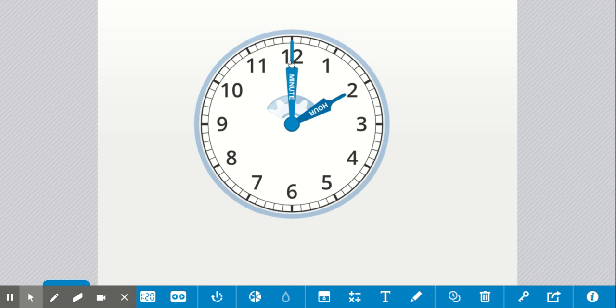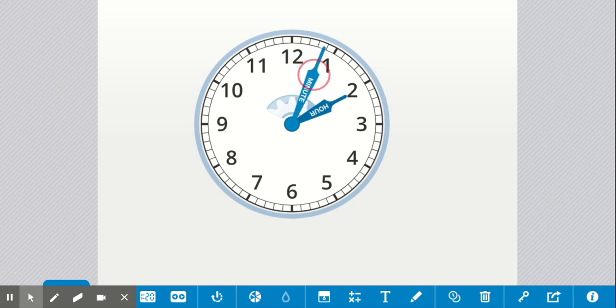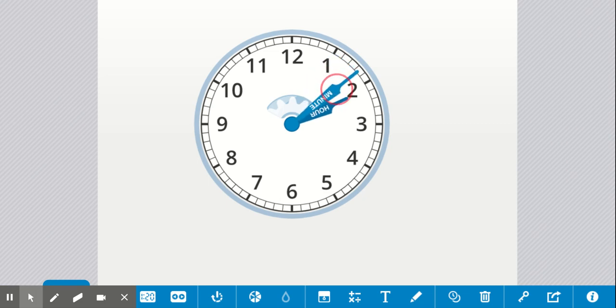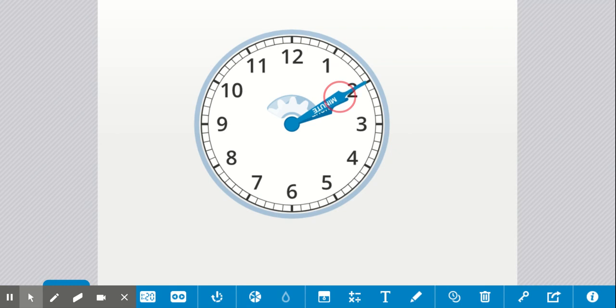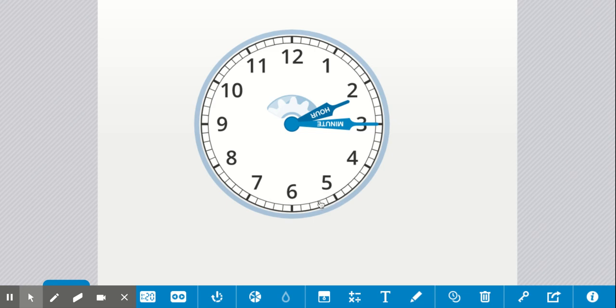Let's start counting them. One minute, two minutes, three minutes, four minutes, five minutes, six, seven, eight, nine, 10, 11, 12, 13, 14, 15, 16, 17, 18, 19, 20, 21, 22, 23, 24, 25, 26, 27, 28, 29, 30.